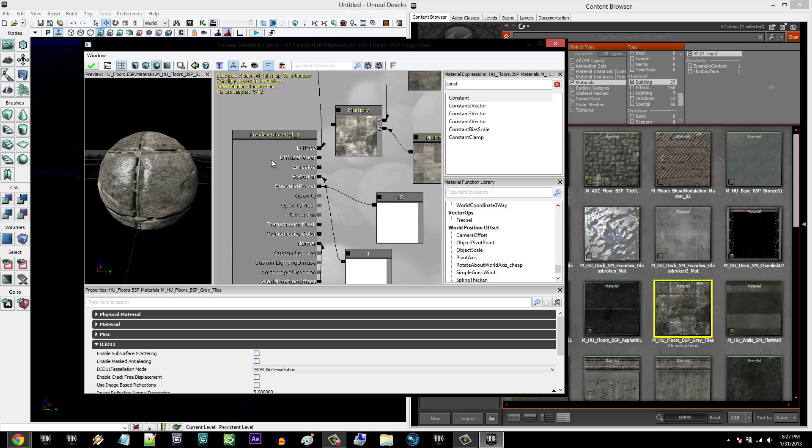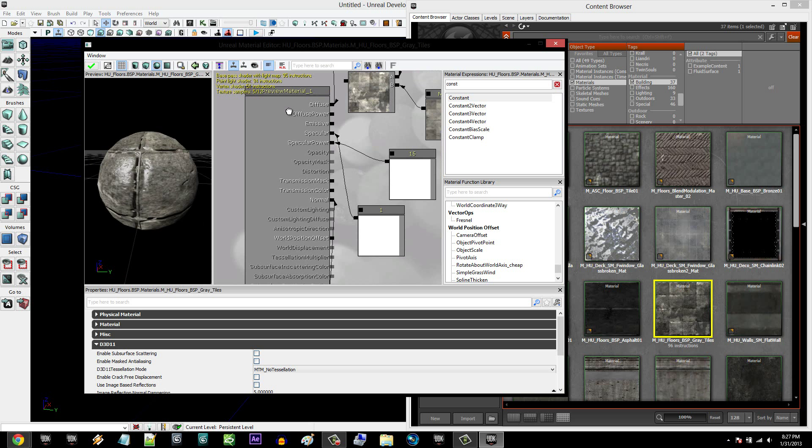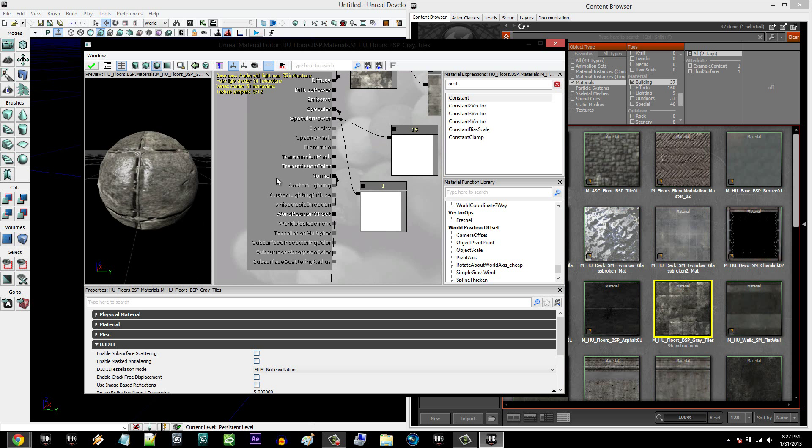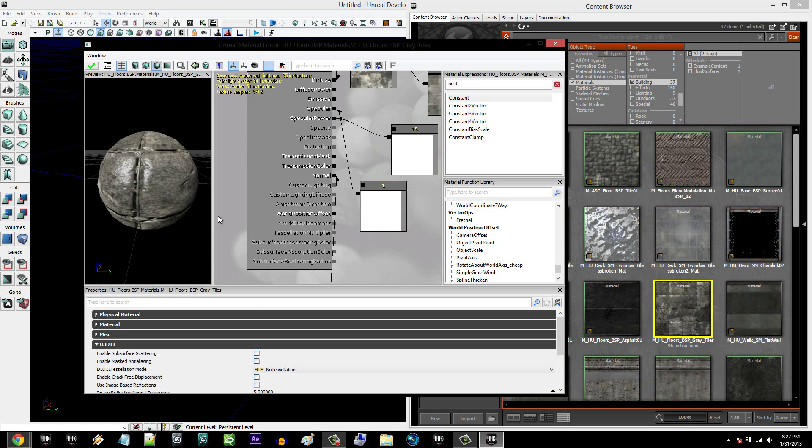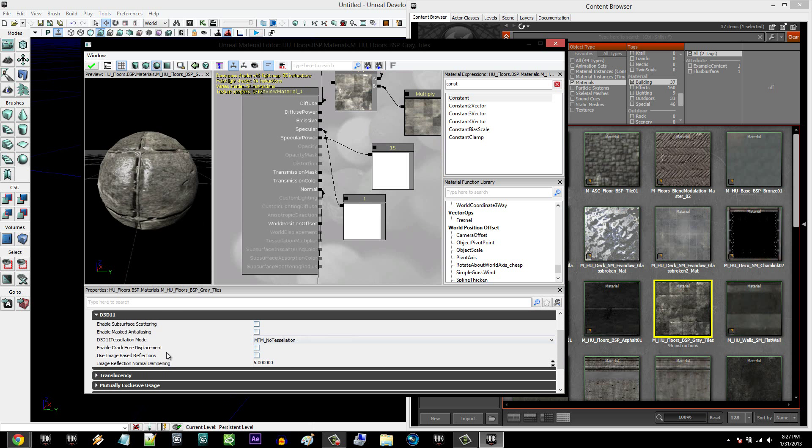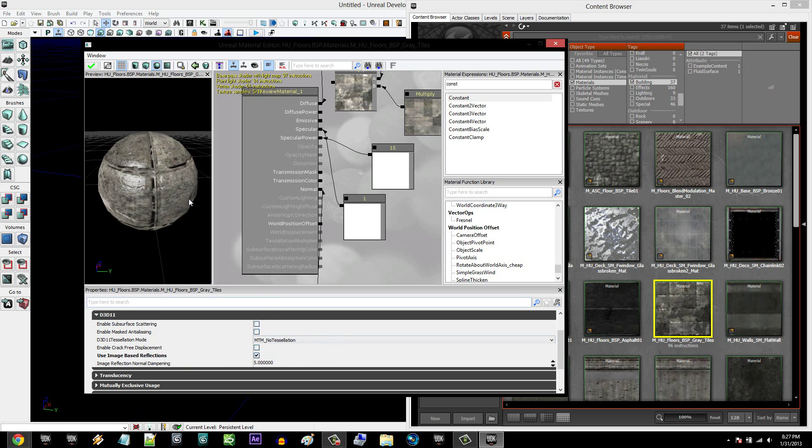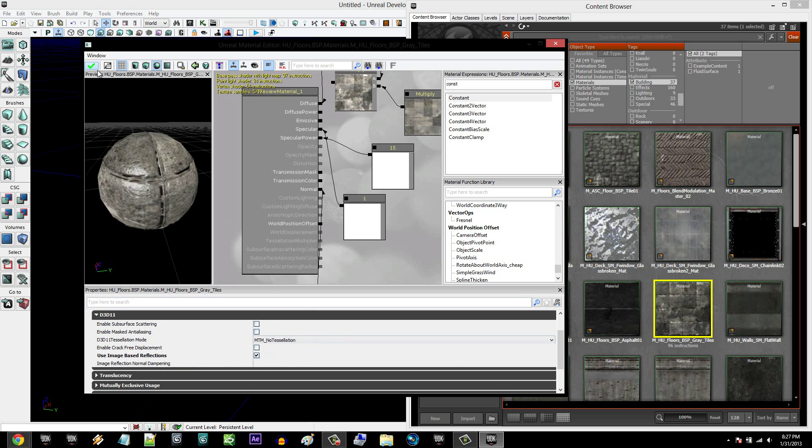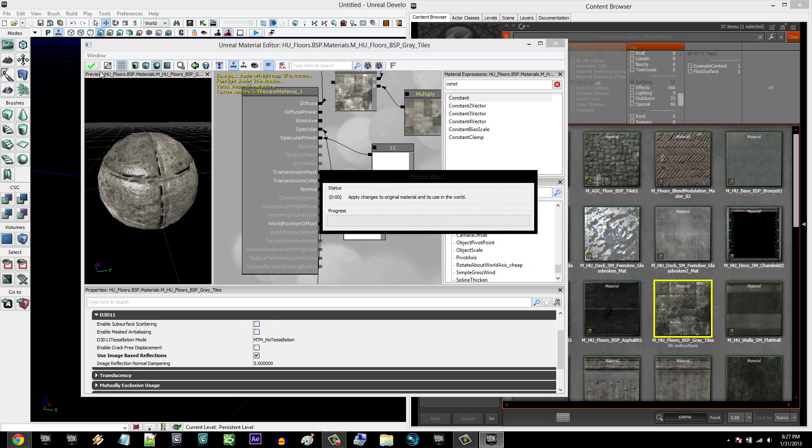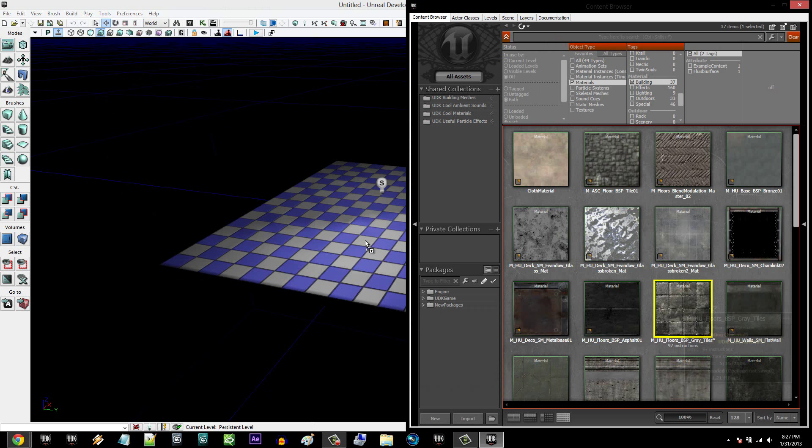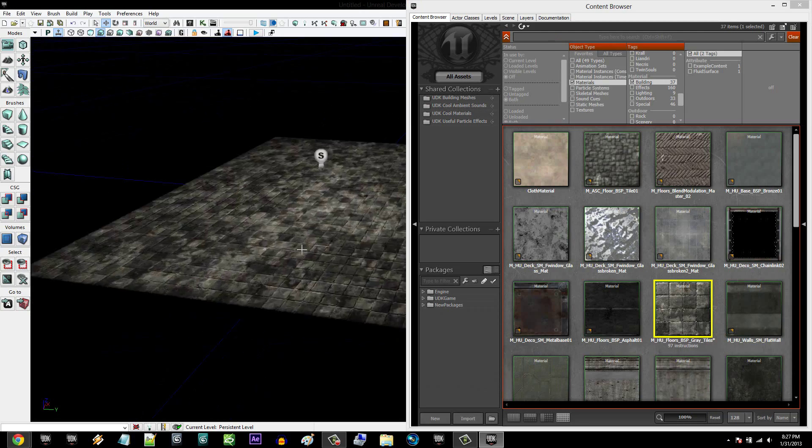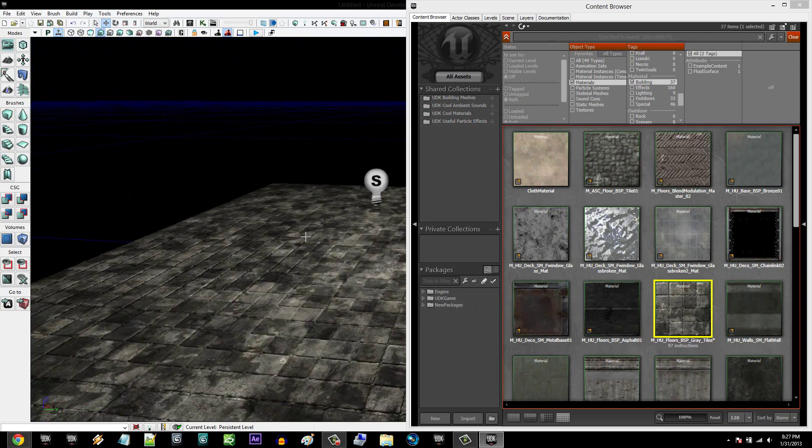Then you're going to click on your Preview Material, or just off anything else. And under D3D11, right down here, you're going to select Use Image Based Reflections. It might take a second. All right, so once that's clicked, push Save, and then I'm going to close out of that and drag and drop your material onto the floor.